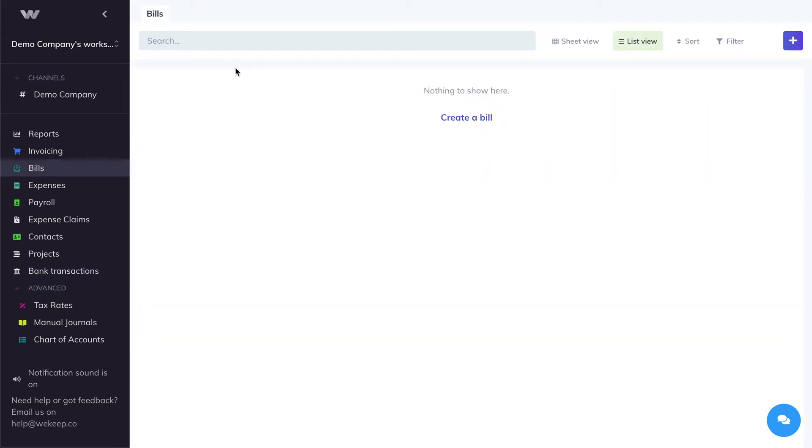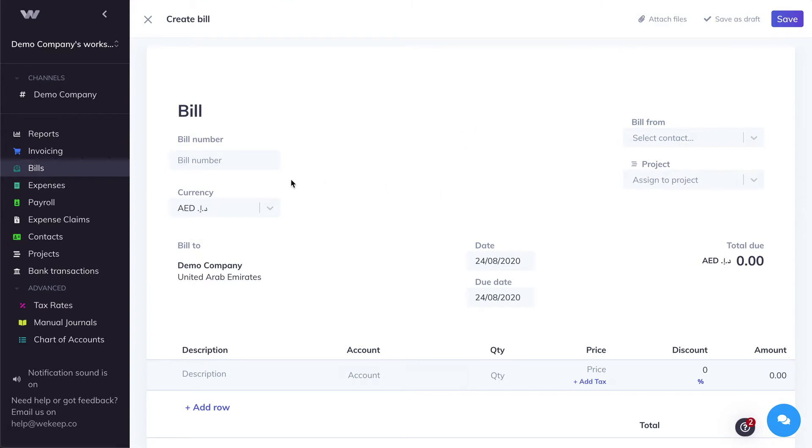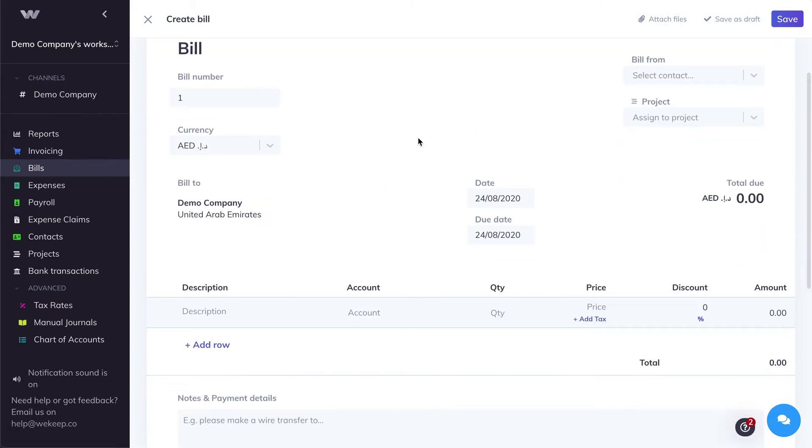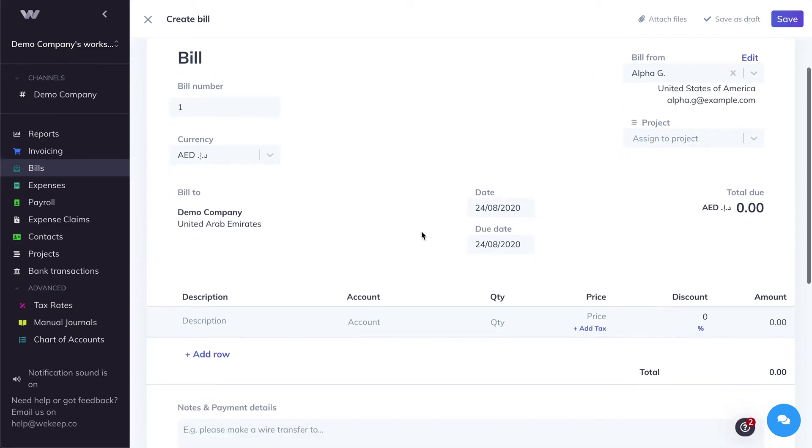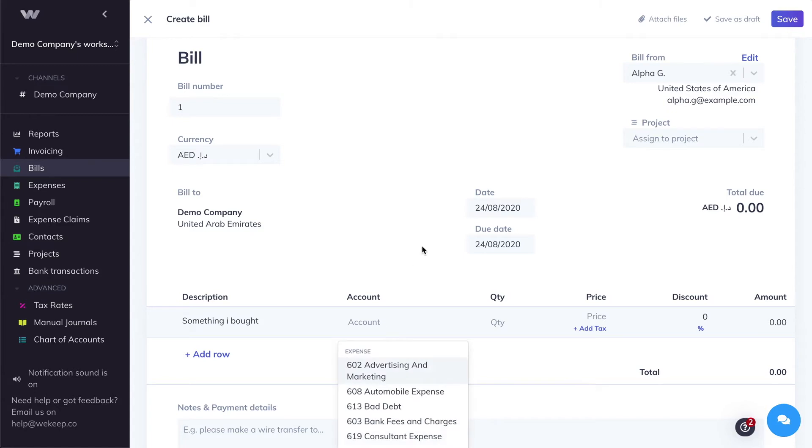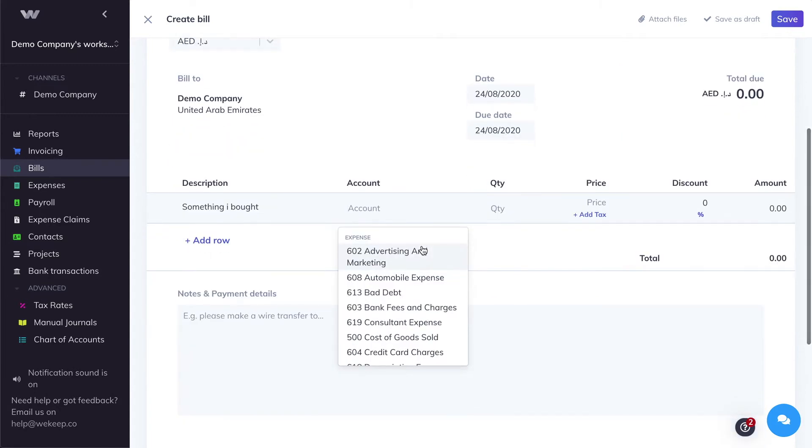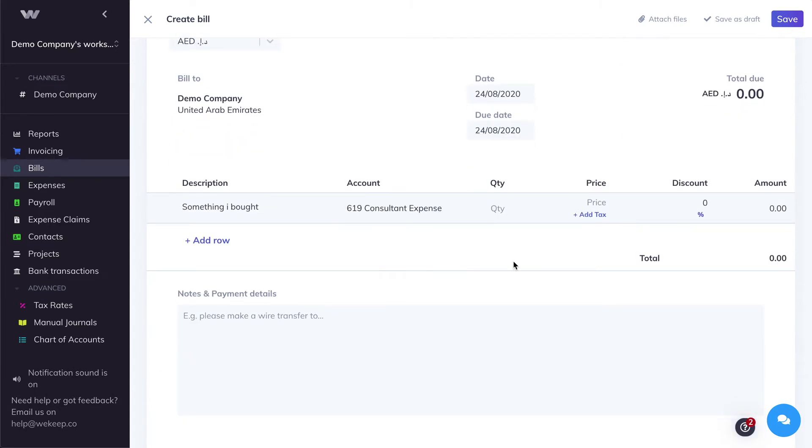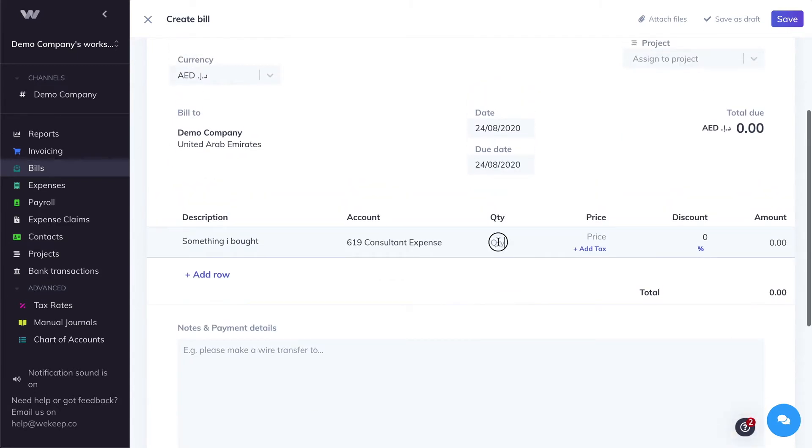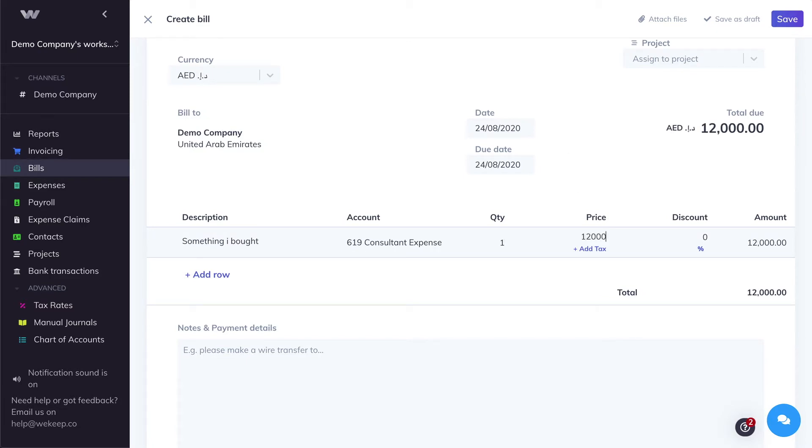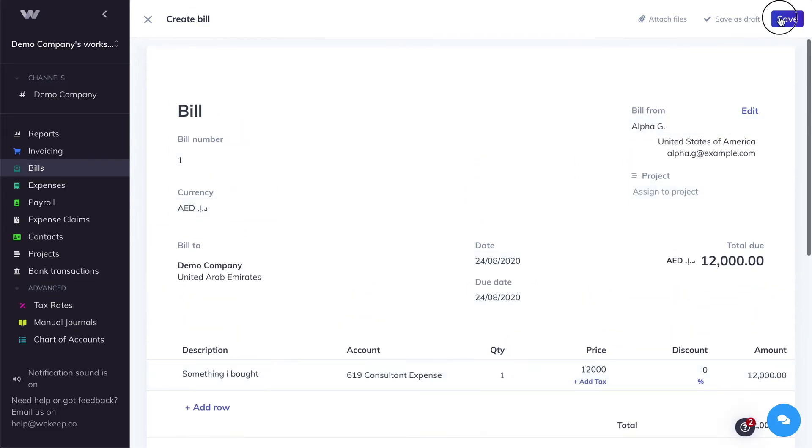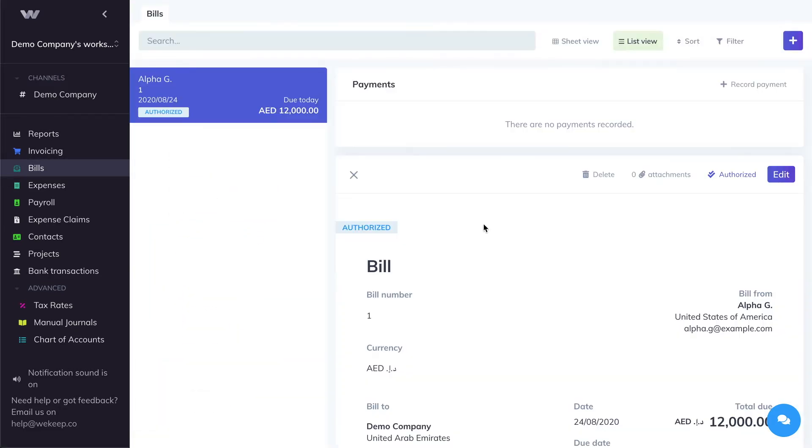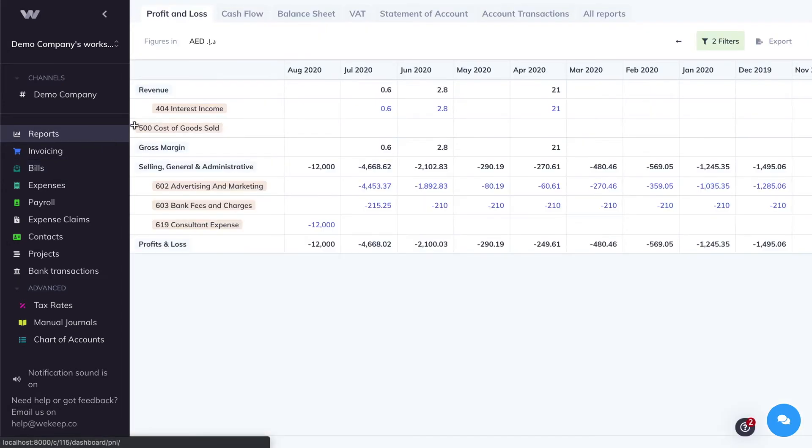What we're going to do is simply create the bill. Let's say it's coming from this supplier, something I bought. The expense account for that bill, let's say this is a consultant expense. I'm paying for a contractor who did some work for me. The price, let's say it's $12,000, just like it was in the bank statement. I'm going to hit save, and you can see that this bill has been marked as authorized, meaning that it has been recorded in your profit and loss as an expense, and we can see it here under consultant expense.